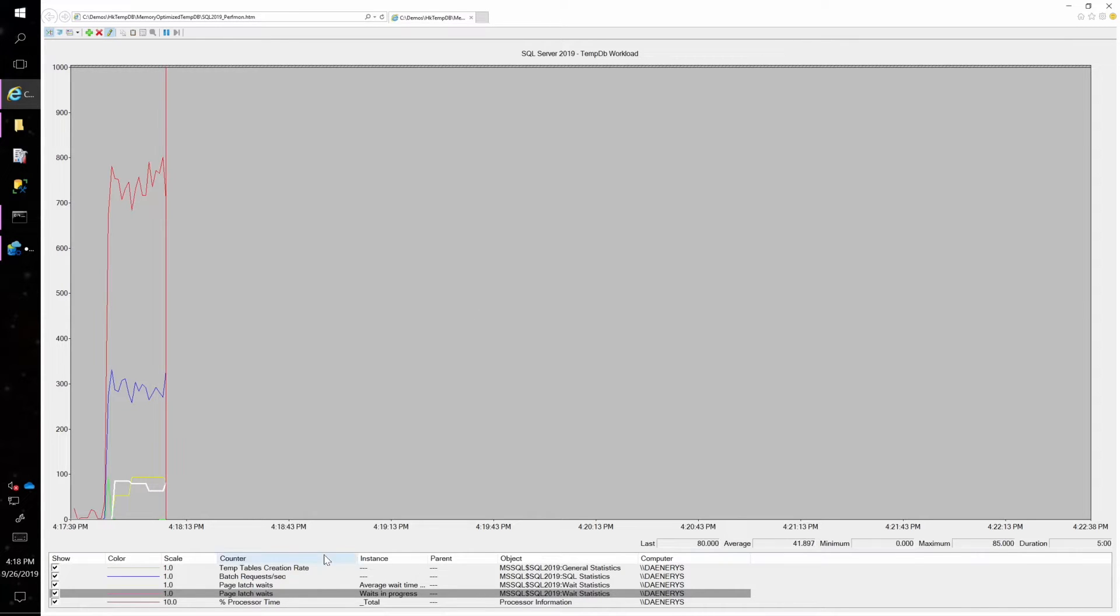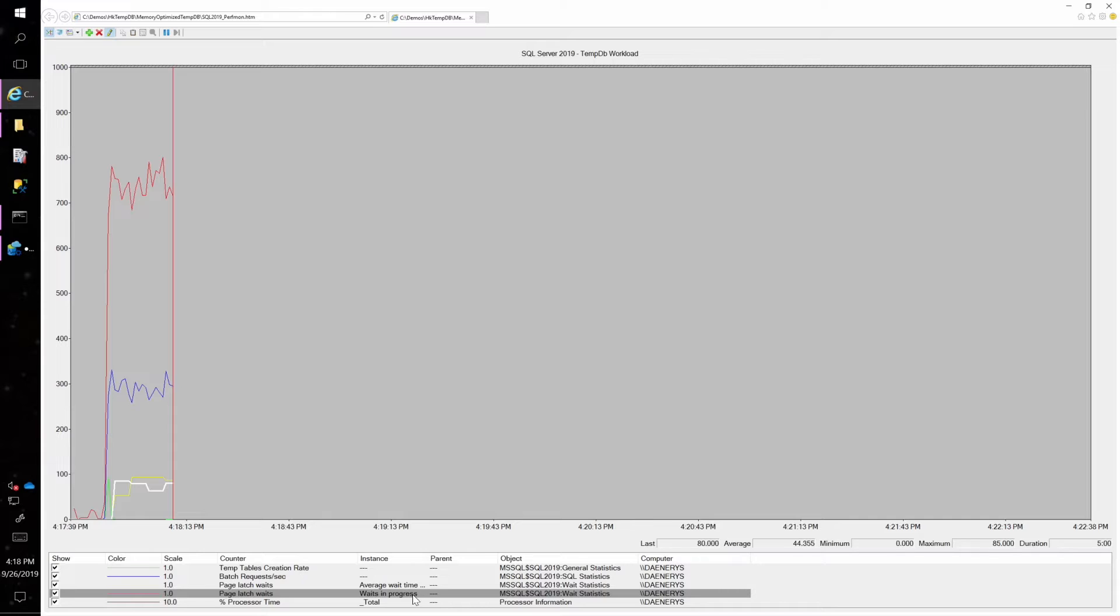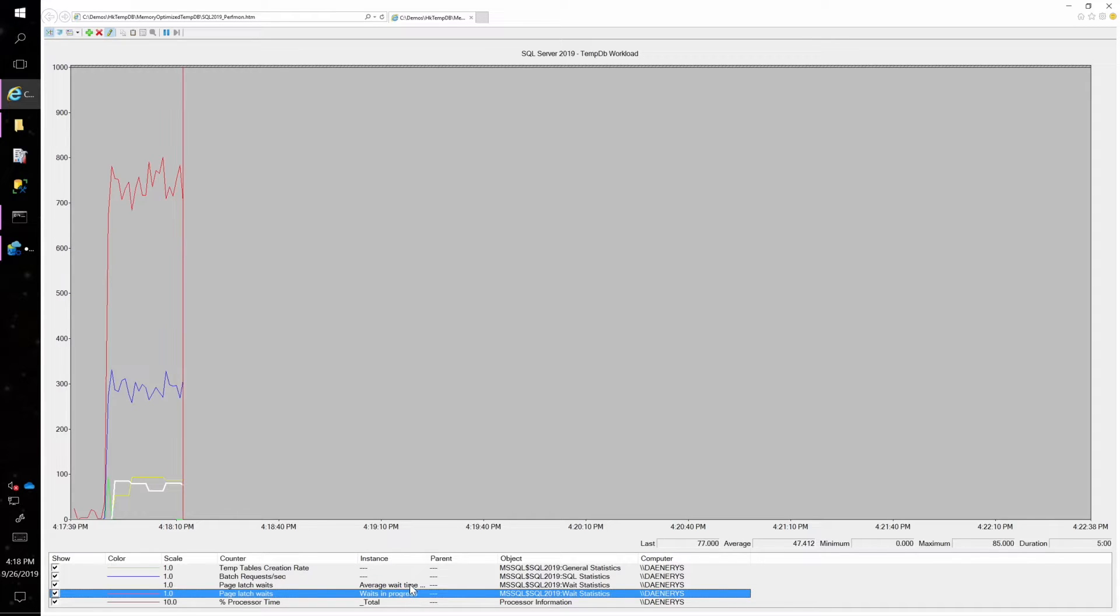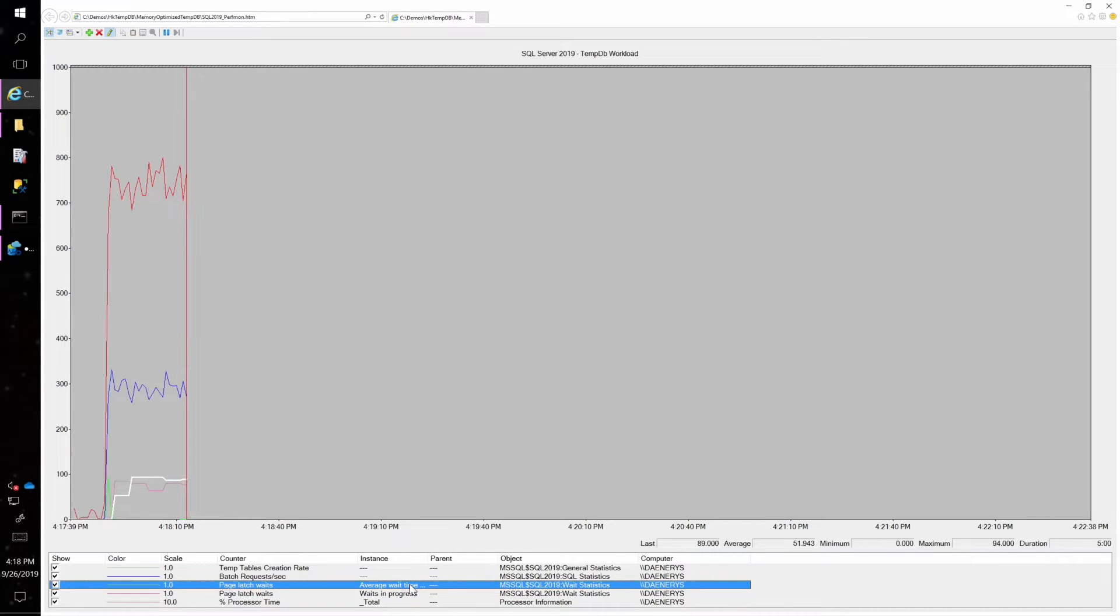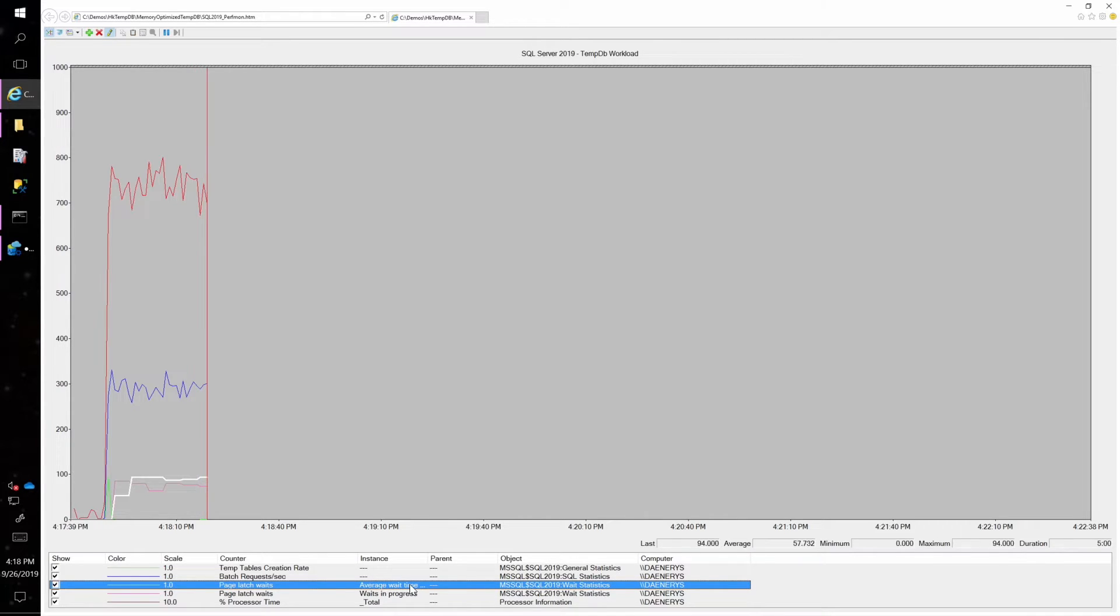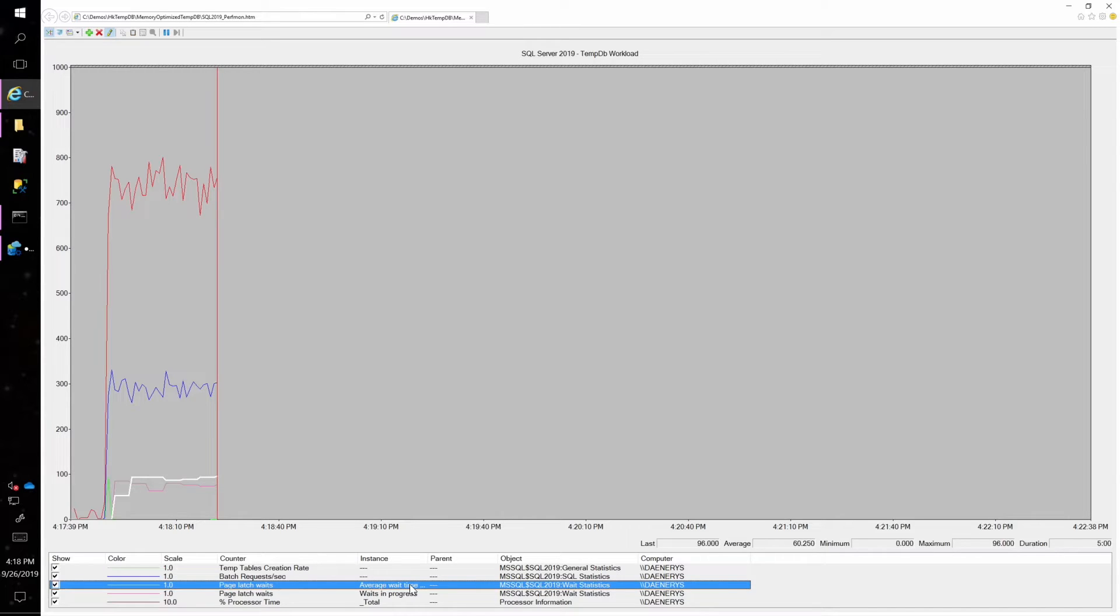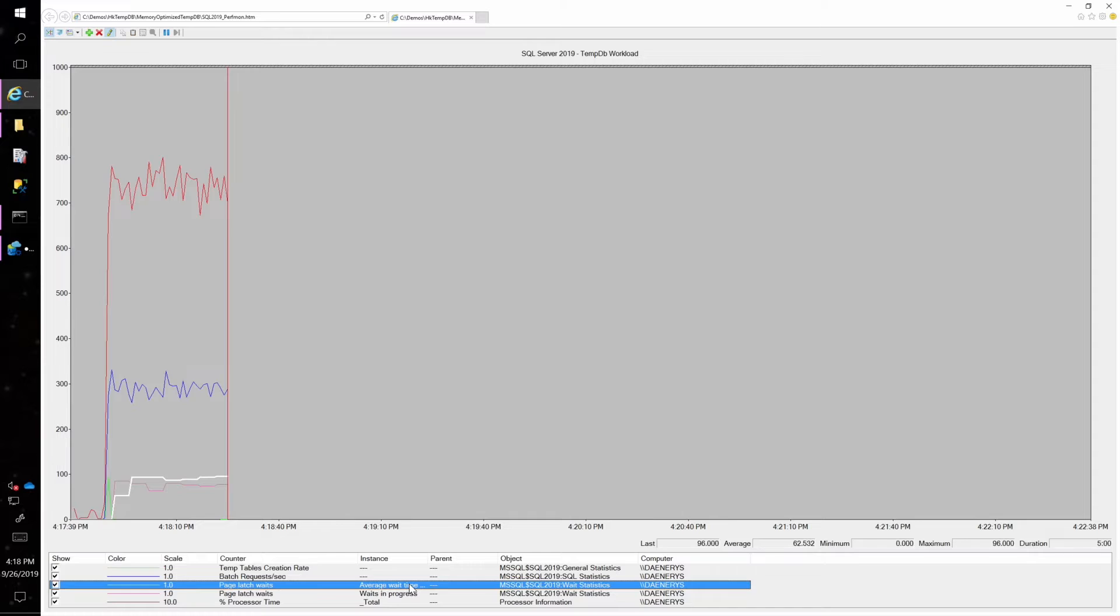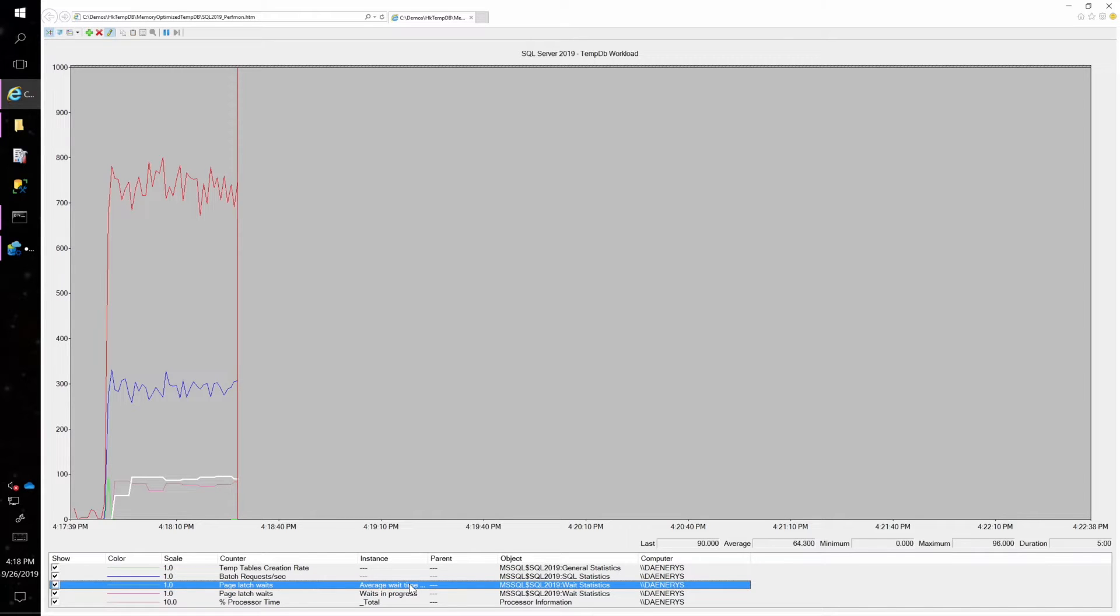So you can see here in Perfmon, I've got some waits in progress, page latch waits in progress, and I've also got the average wait time listed here in Perfmon as well. So you can see I've got page latch waits happening while I'm running this workload. And that's not unusual with a heavily concurrent workload. The question here is what are these page latch waits from?